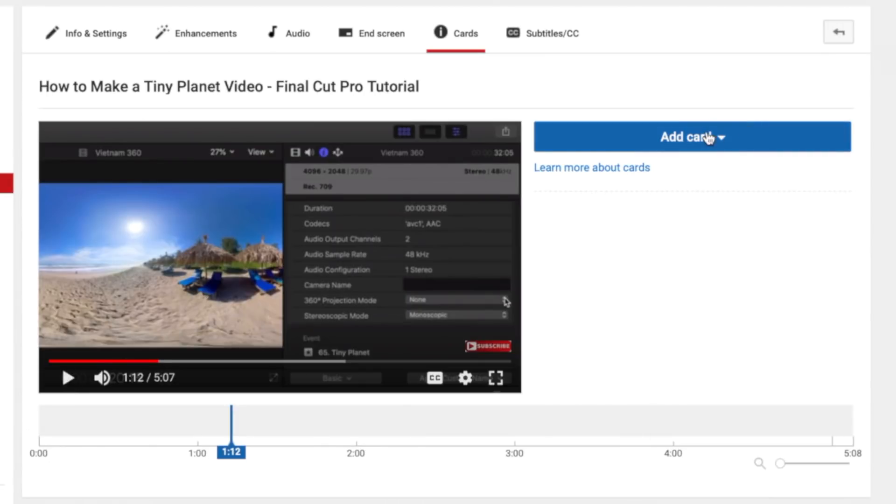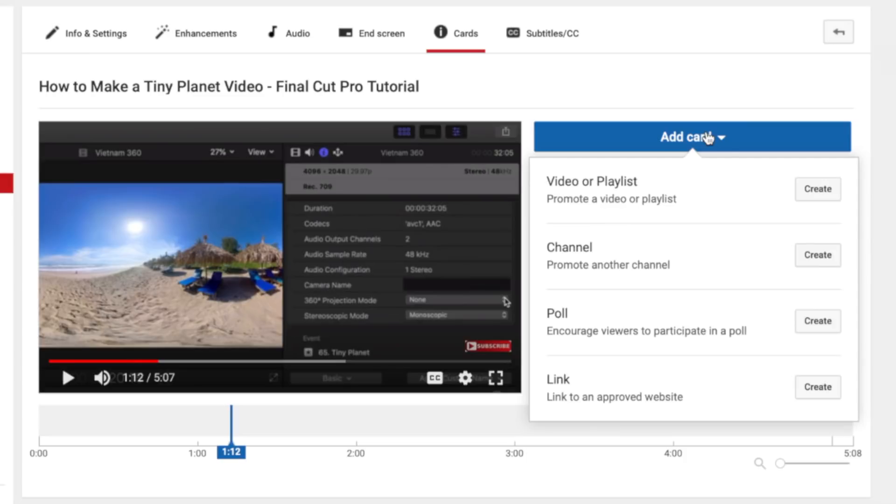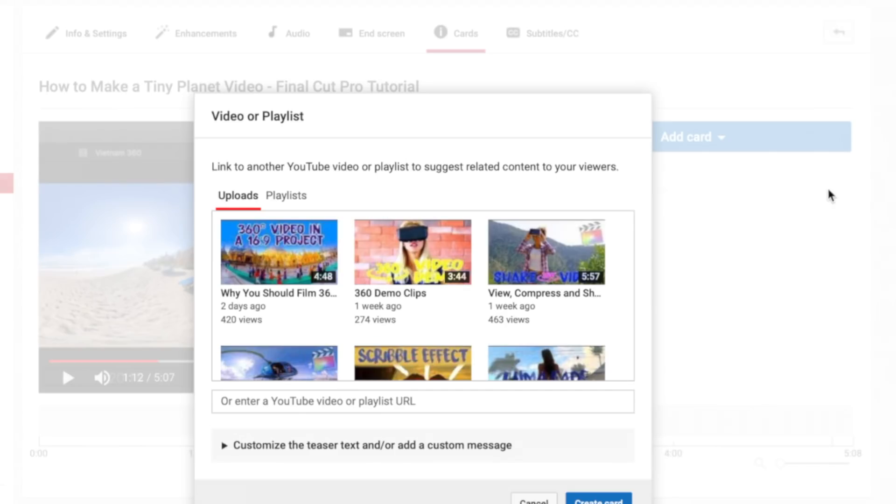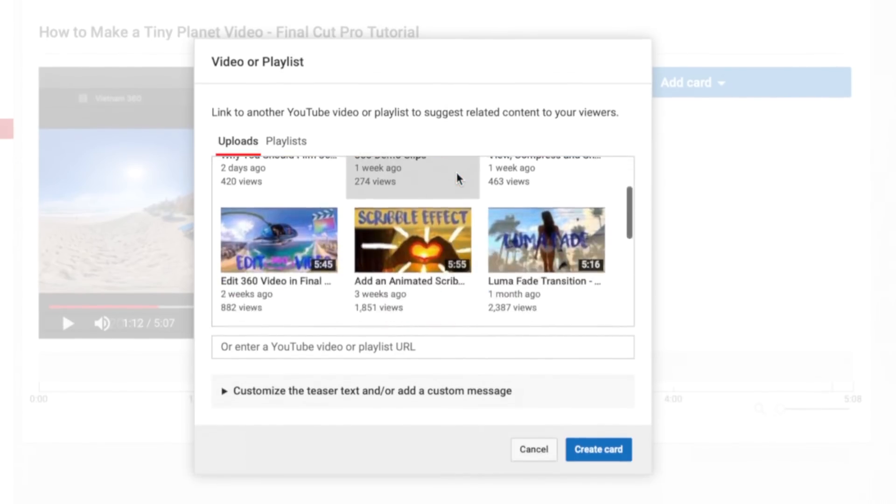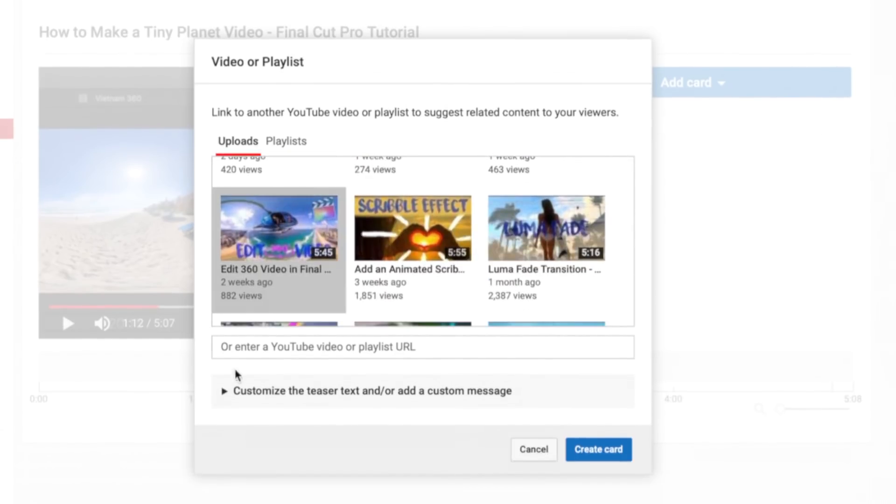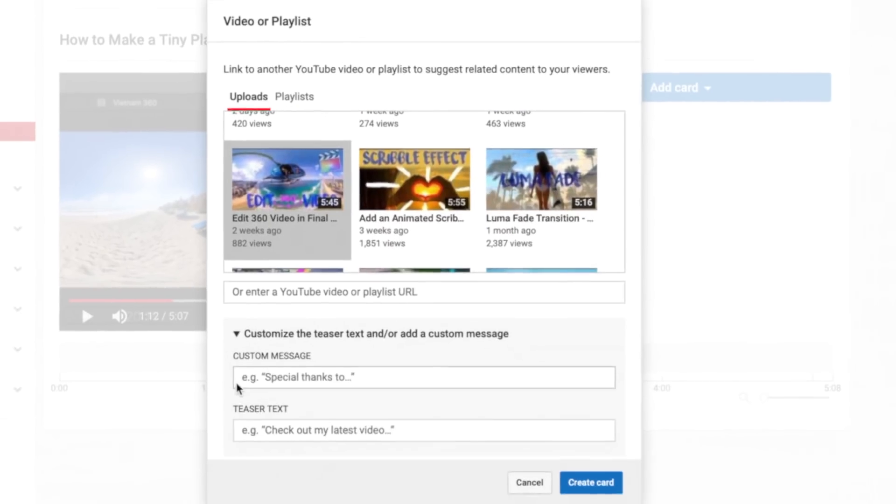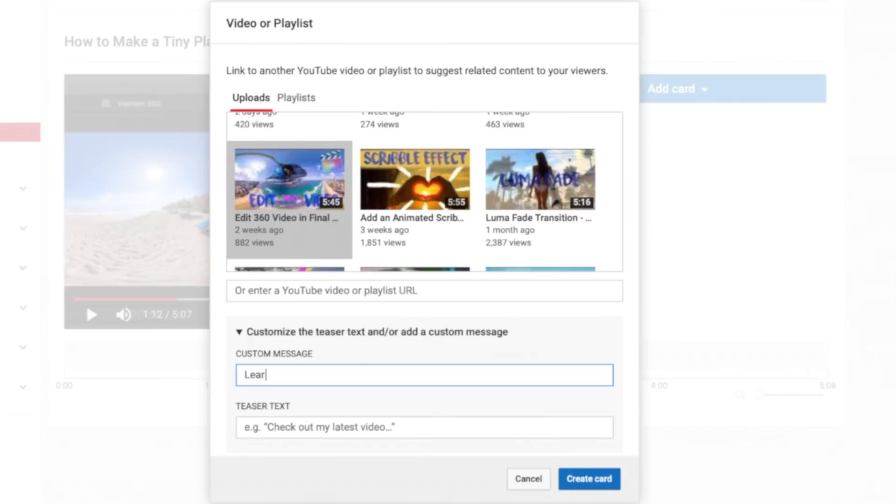Click the add card button and select the type of card you want to add. You can now add a custom message or modify the teaser text shown with your card.